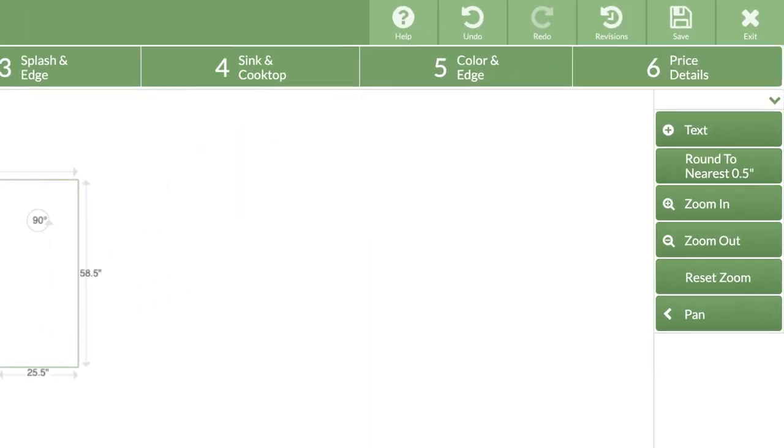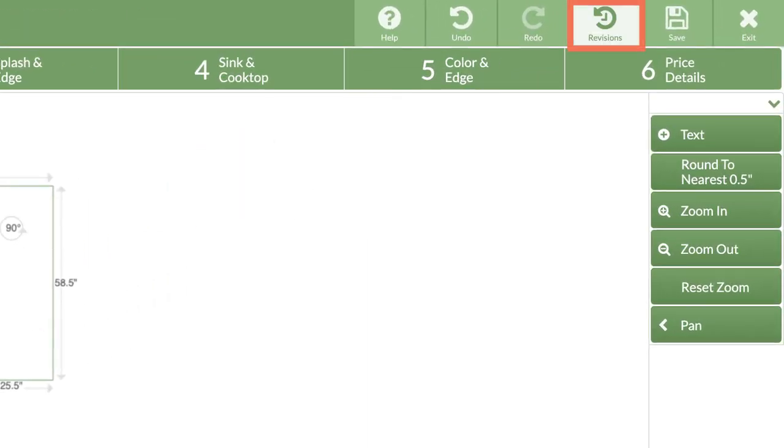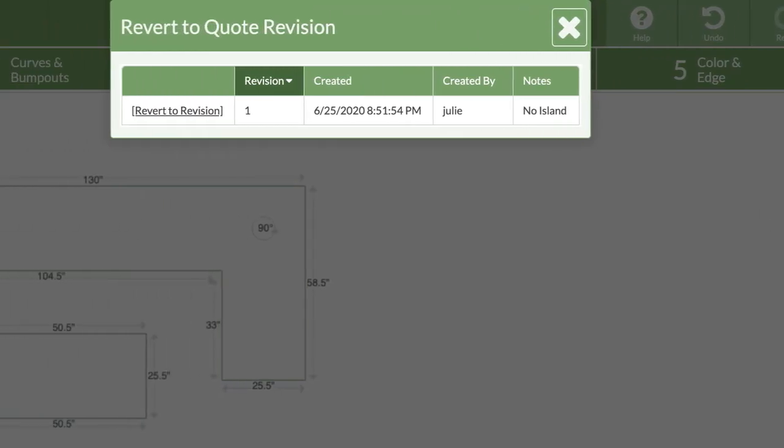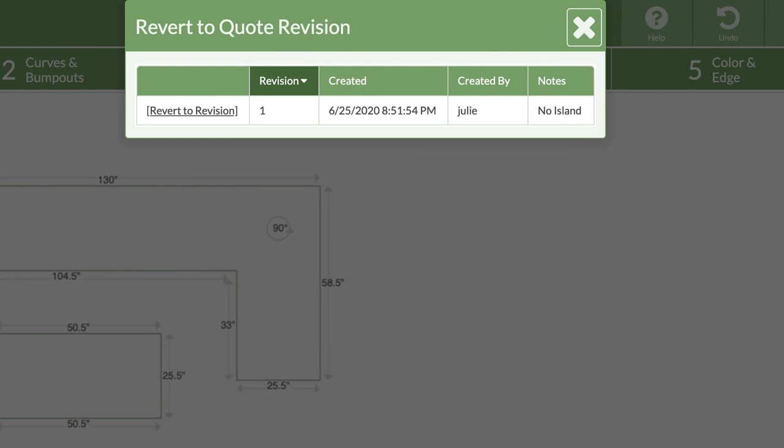From the top menu bar, click on the revision icon. Once you've made more than one revision, they will be displayed here, and you can click on the underlined revert to revision to open a previous version in edit mode.